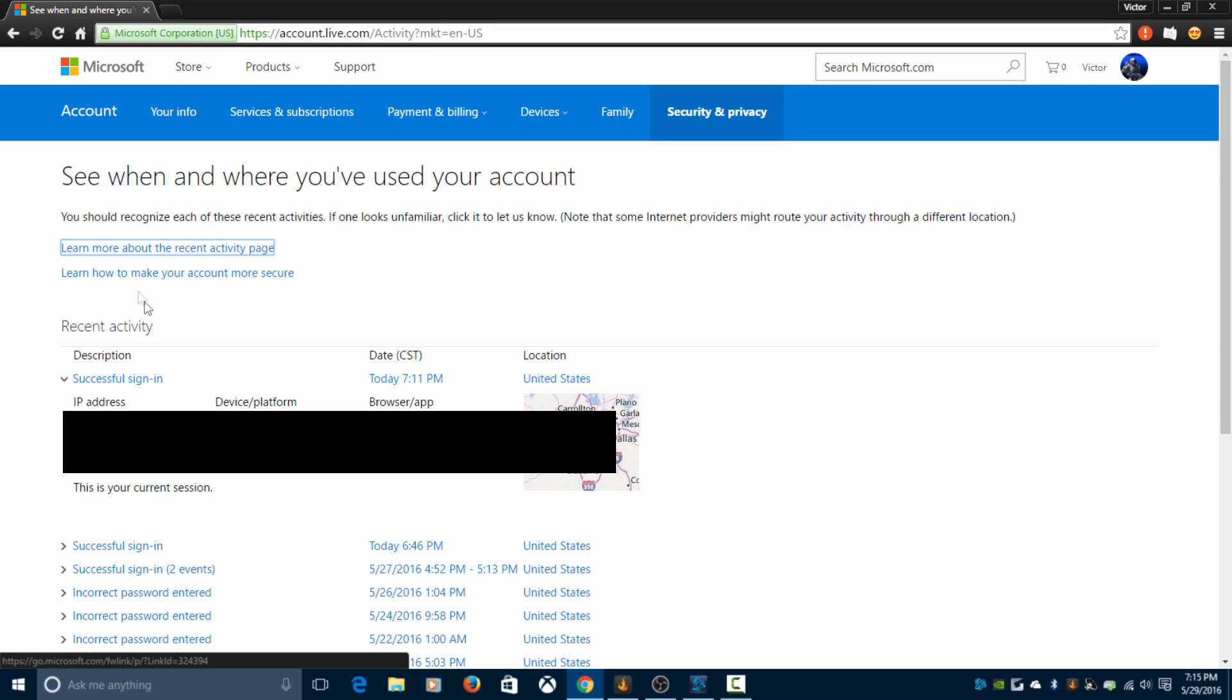It should show your IP address from the device you logged in with, date and time, location, and also your email. I'm not quite sure what it would say when the error appears, but try to remember the date and time of when that happened.